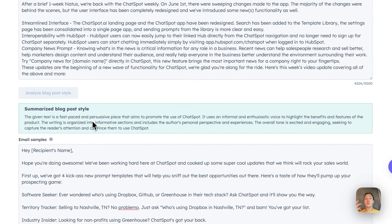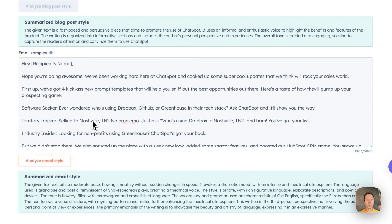Persuasive, informal, enthusiastic, highlights benefits of the product, informative, includes a personal perspective. For those of you who've been following along, this is how we do our updates.